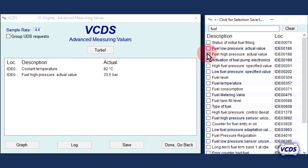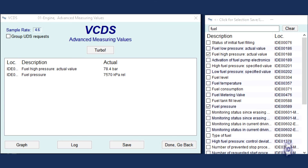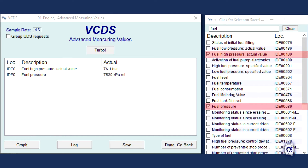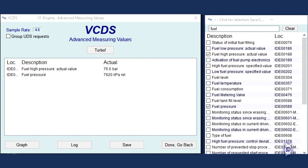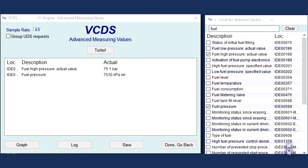Not all UDS modules are the same. Here is another engine control module example — when we search for fuel, we see IDE location 00188 again, but there is also a listing for fuel pressure at IDE location 00589. On this control module, IDE 00188 value is in bar, but IDE 00589 value is in kilopascals. With some UDS engine control modules, you may not have IDE location 00188 at all. What options and listings you have depend on how the control module was designed.